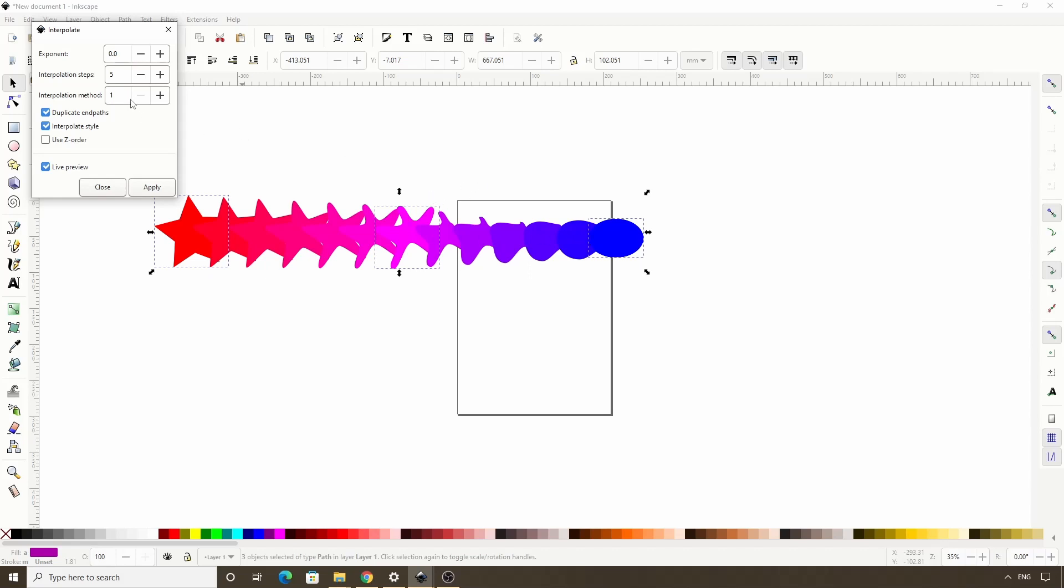let's try interpolation method two. That looks better. Now let's click apply and close out the dialog.